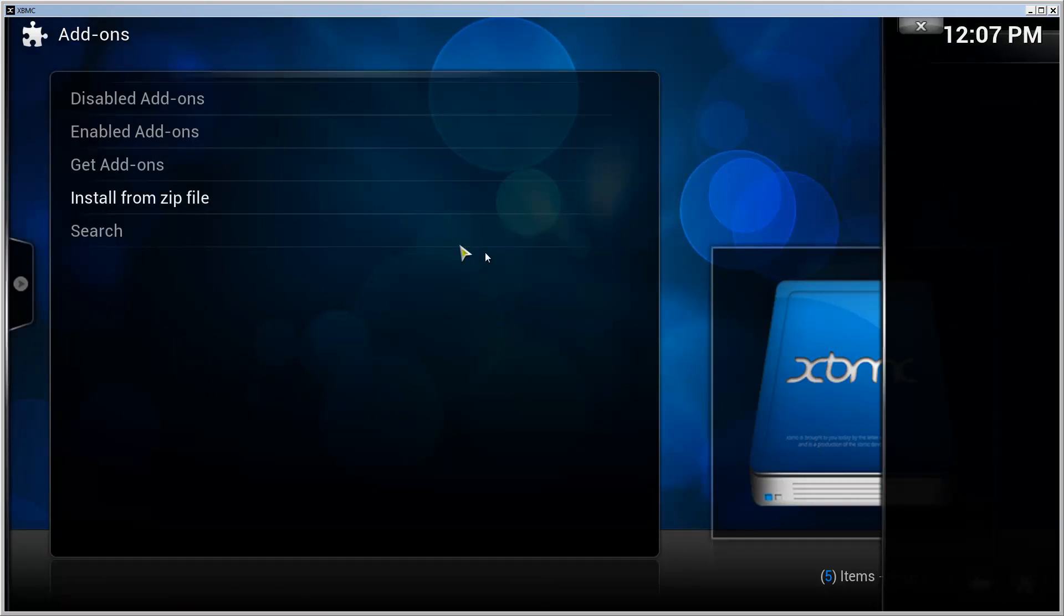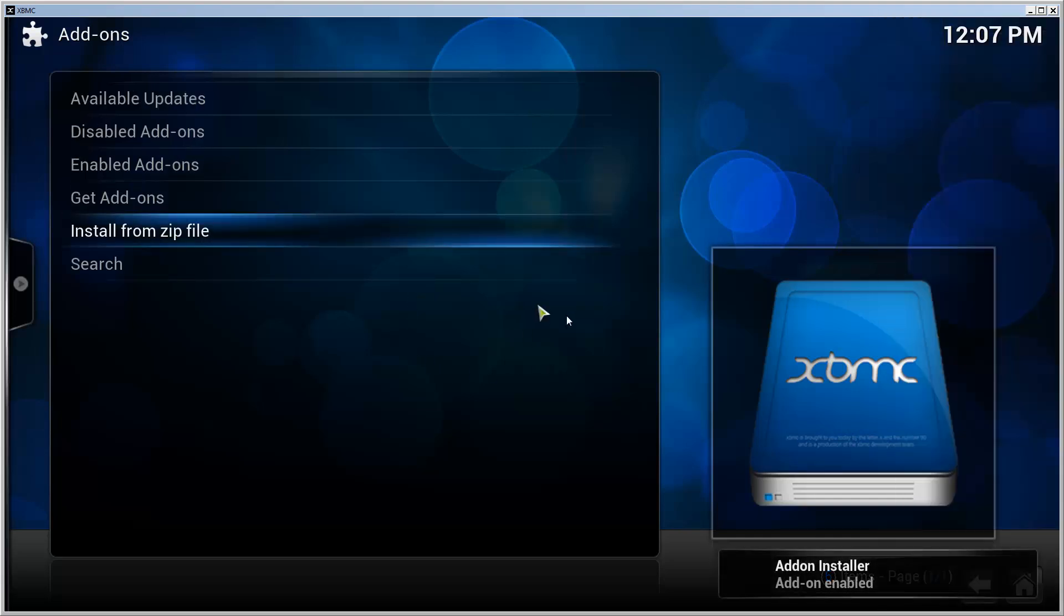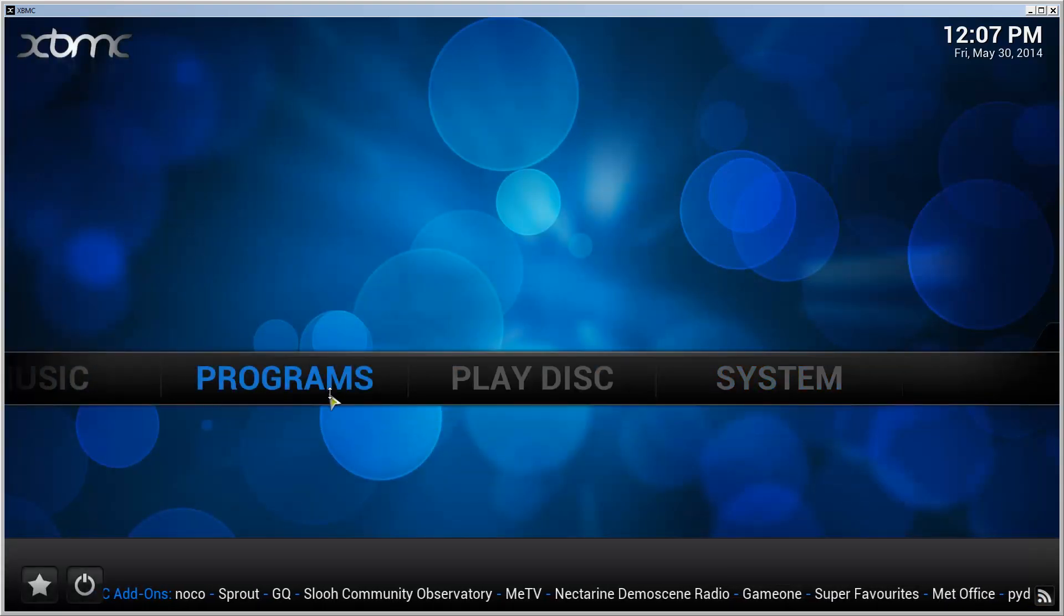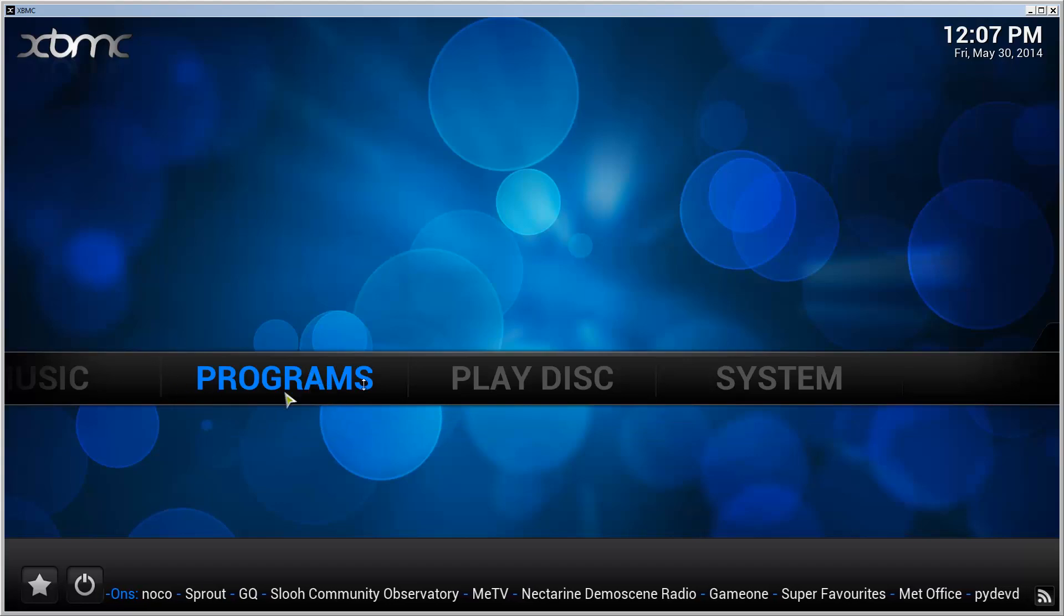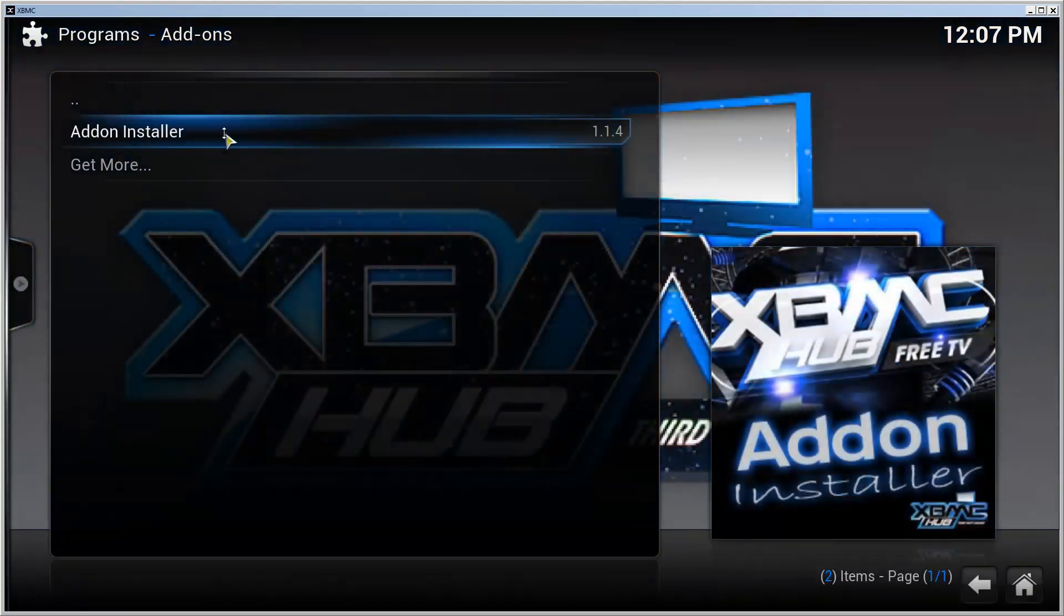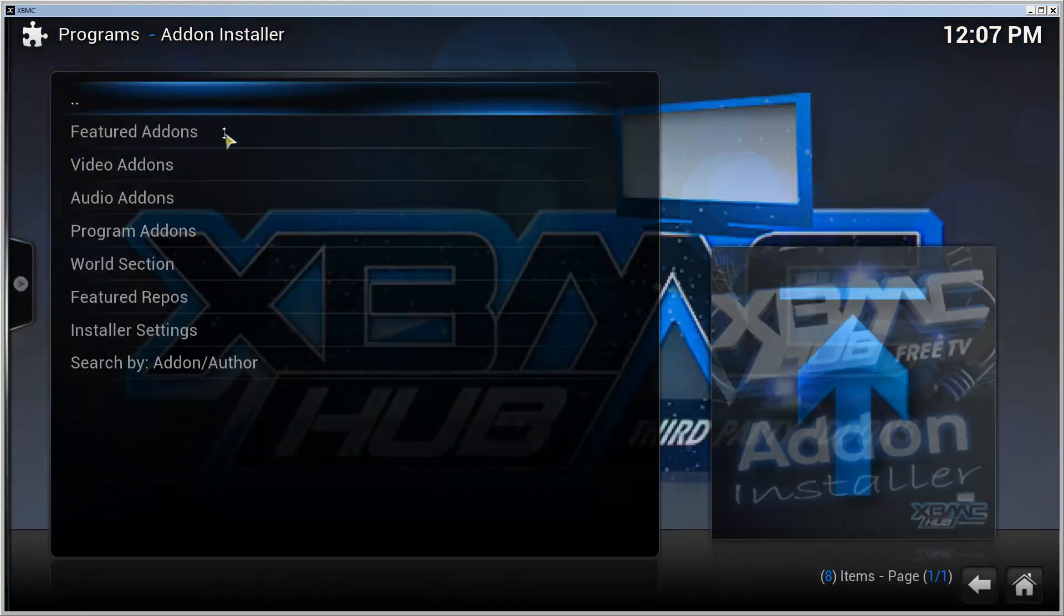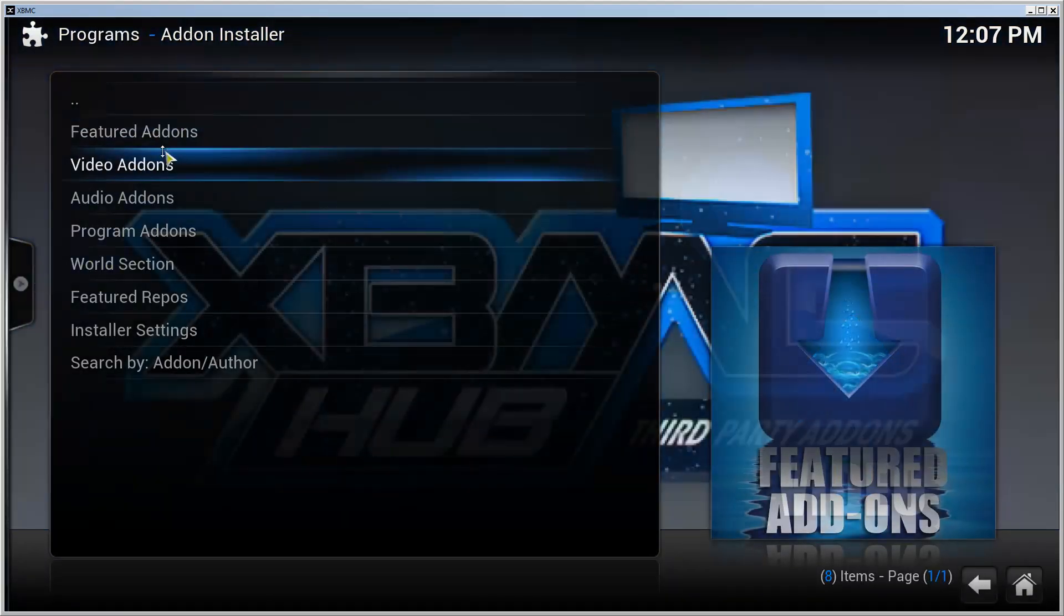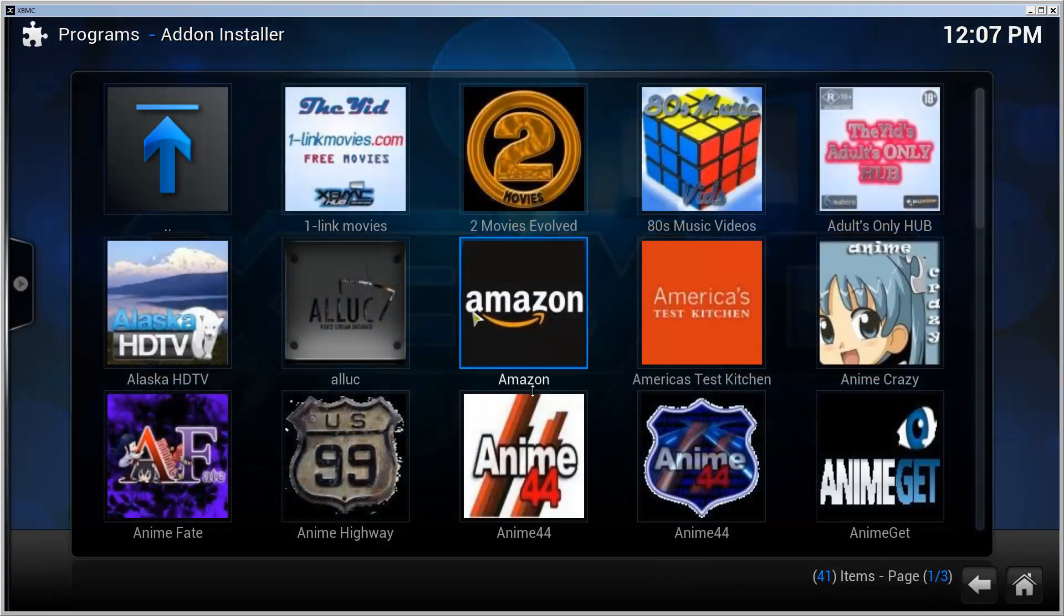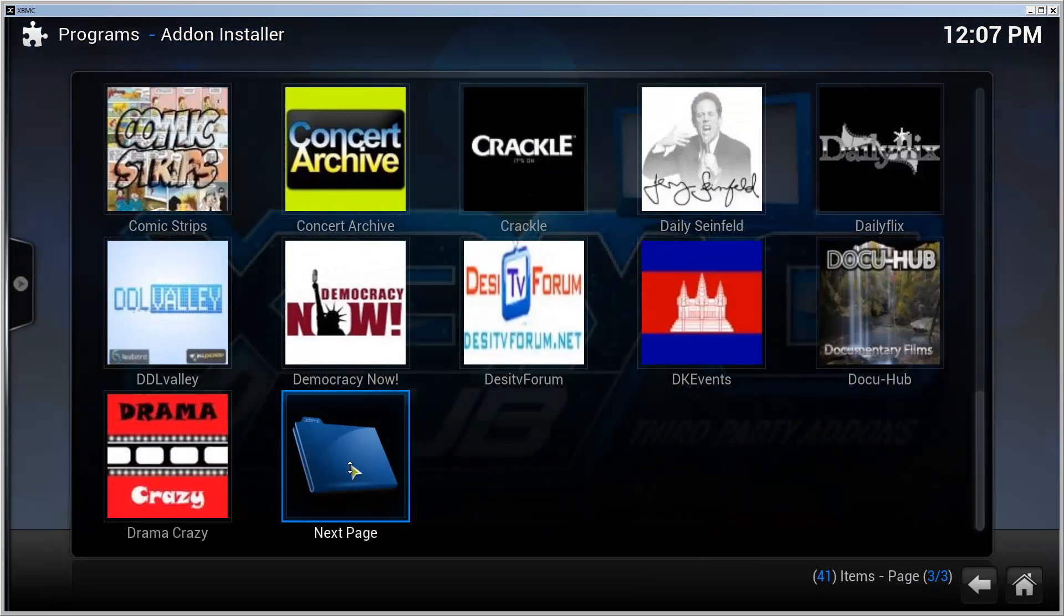XBMC, at least for me, freezes every time it installs something. Okay, now it's installed. We can go to the front page here, go to Programs, click Add-on Installer, go to Video Add-ons, and then we need to find what we want to install.